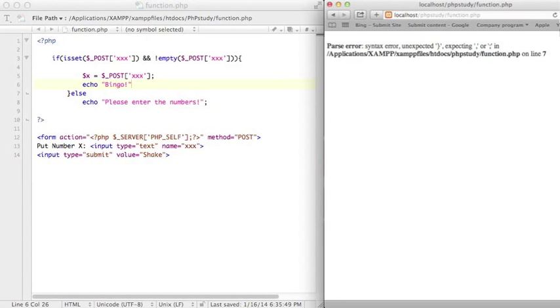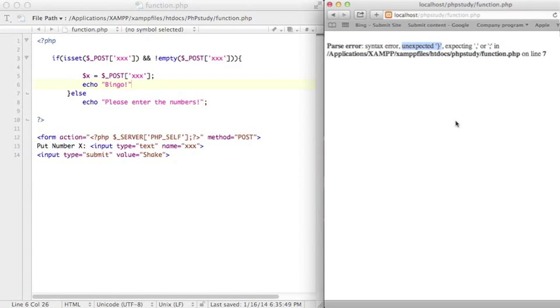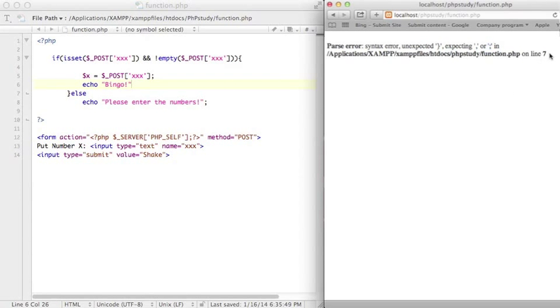Okay you see I got the syntax error message. It said I have something unexpected, something I add incorrectly as curly braces and something expected, something I'm missing as comma and semicolon on line 7.